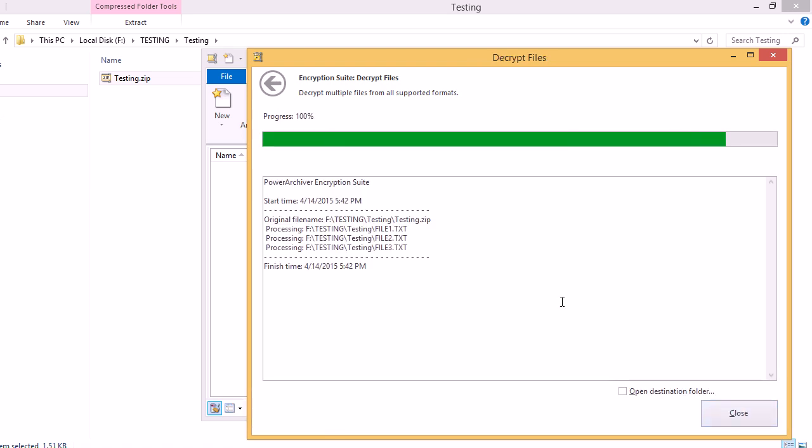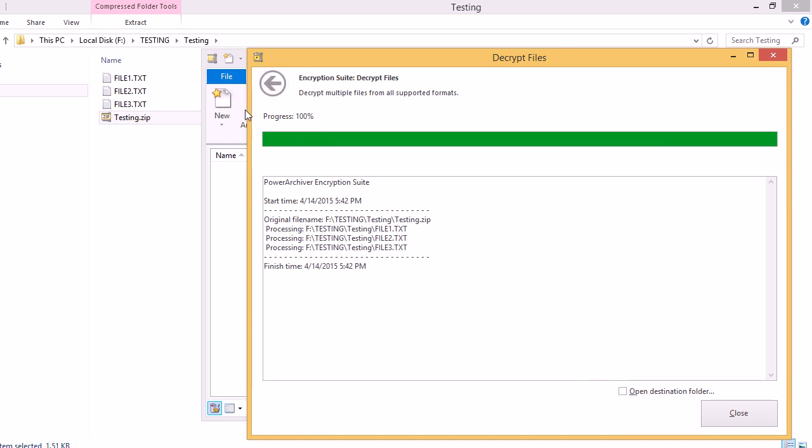And the files will be decrypted immediately to the selected folder. Keep in mind that when you use the PowerArchiver encryption suite, you will be FIPS 140-2 and HIPAA compliant, meeting the federal standard for encryption.